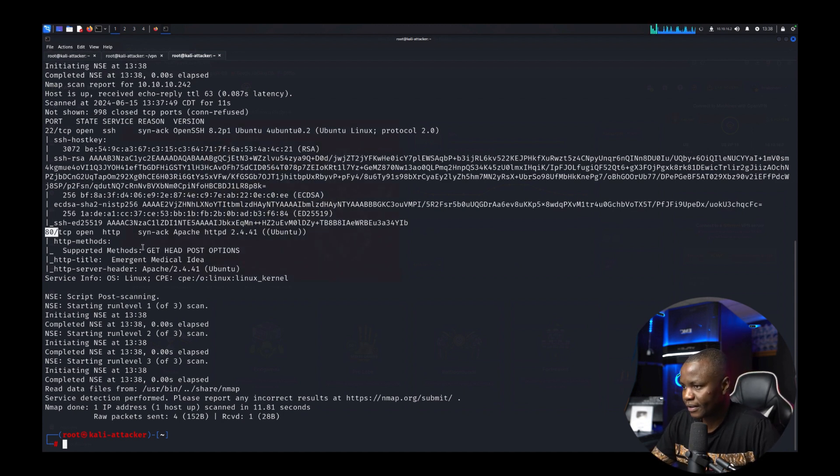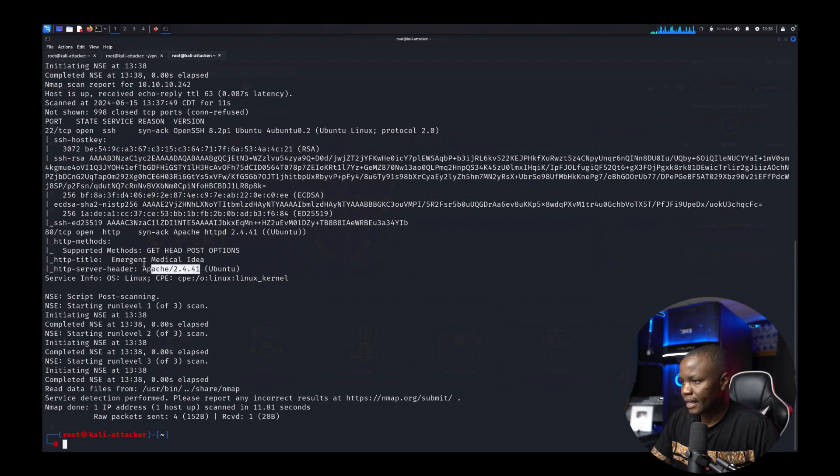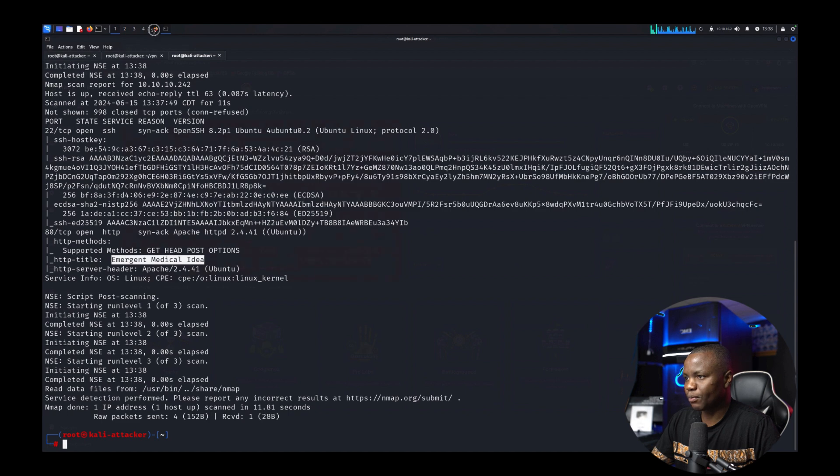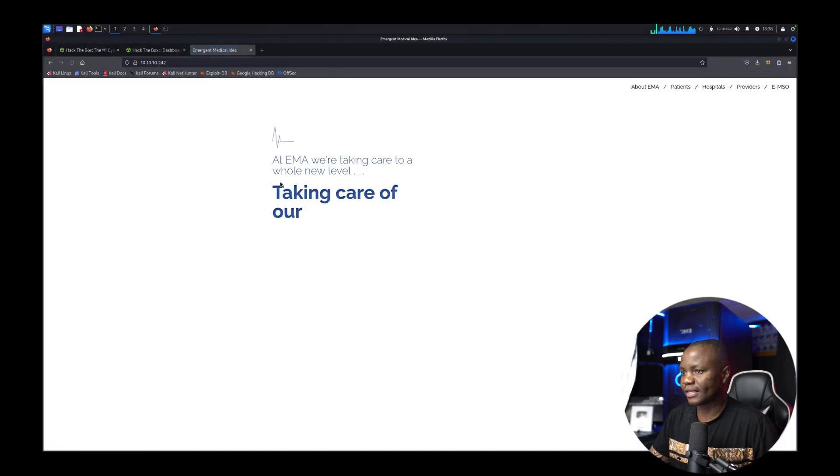Port 80 gives us that we are running Apache with this version here. It's emergent medical idea. So let's go visit this port 80. Let's see what's there.